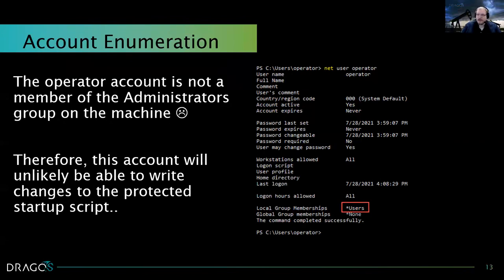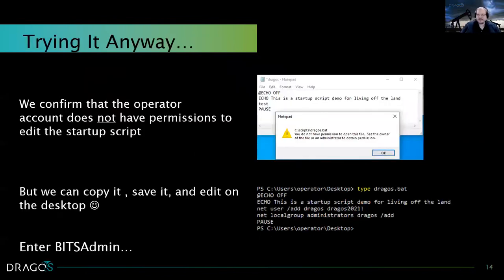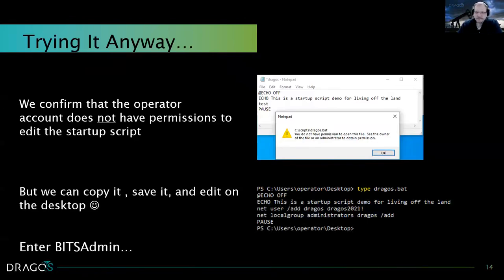I always like to do an extra piece of verification just in case there's something else running in the background to overwrite access control lists. In this case, that did not work — I opened the script in Notepad, tried to make a change by appending a test before the pause command, and attempting to save it, confirming we don't have permission to that file. However, we do have the permission to copy that file, save it on our desktop, and then make changes to it — which is exactly what I did.